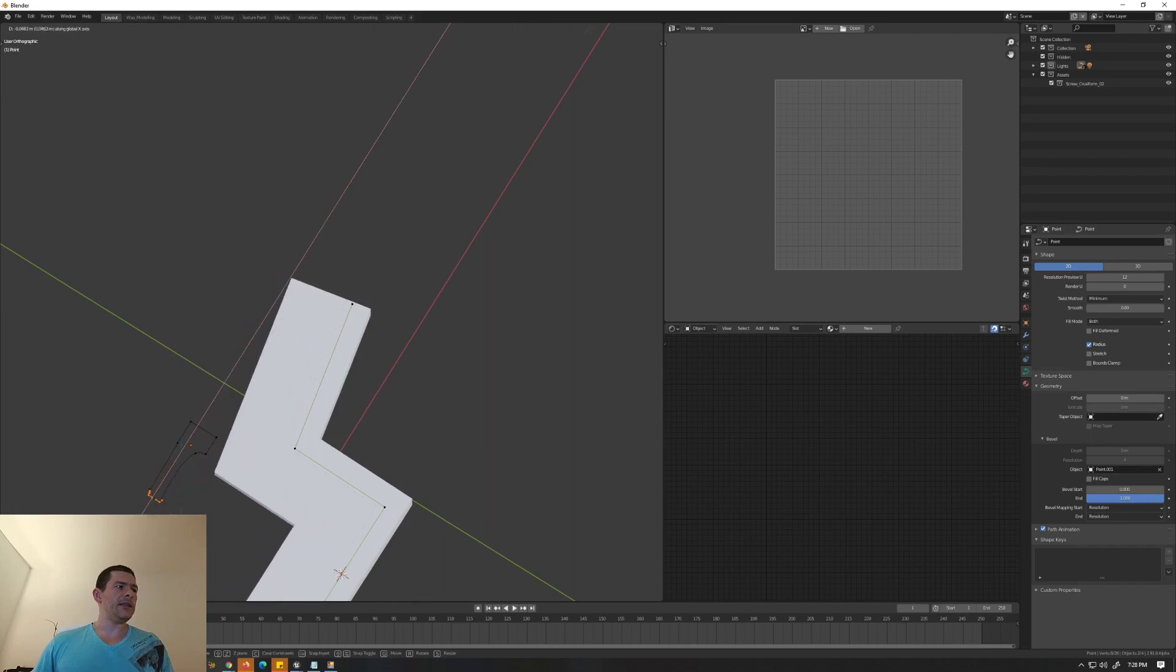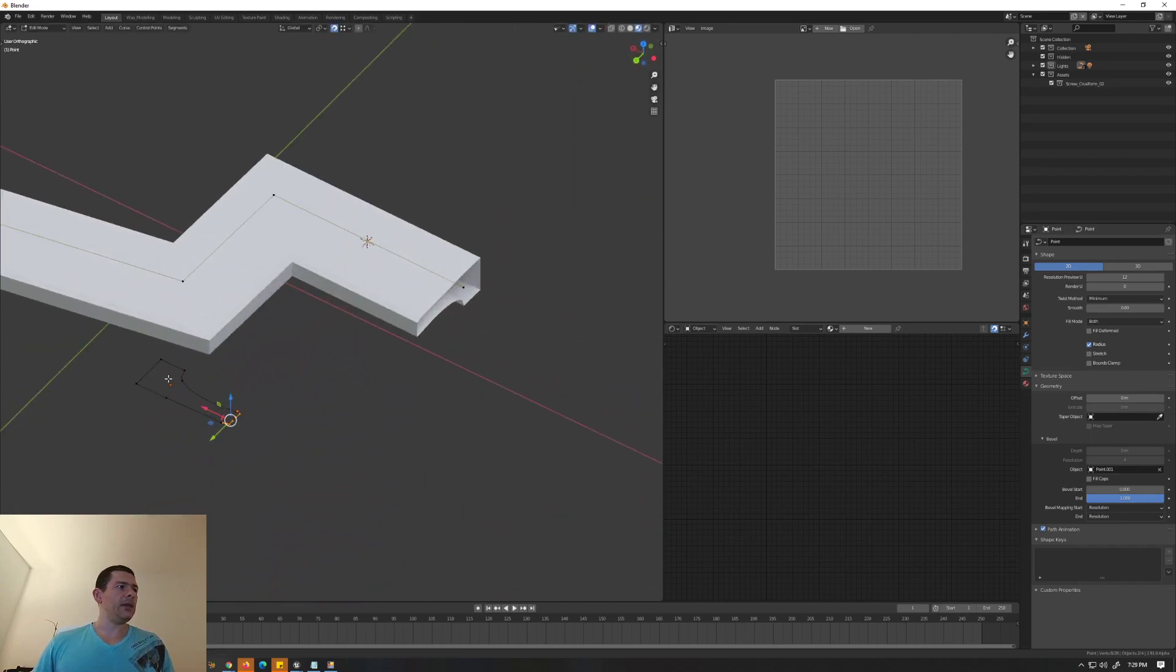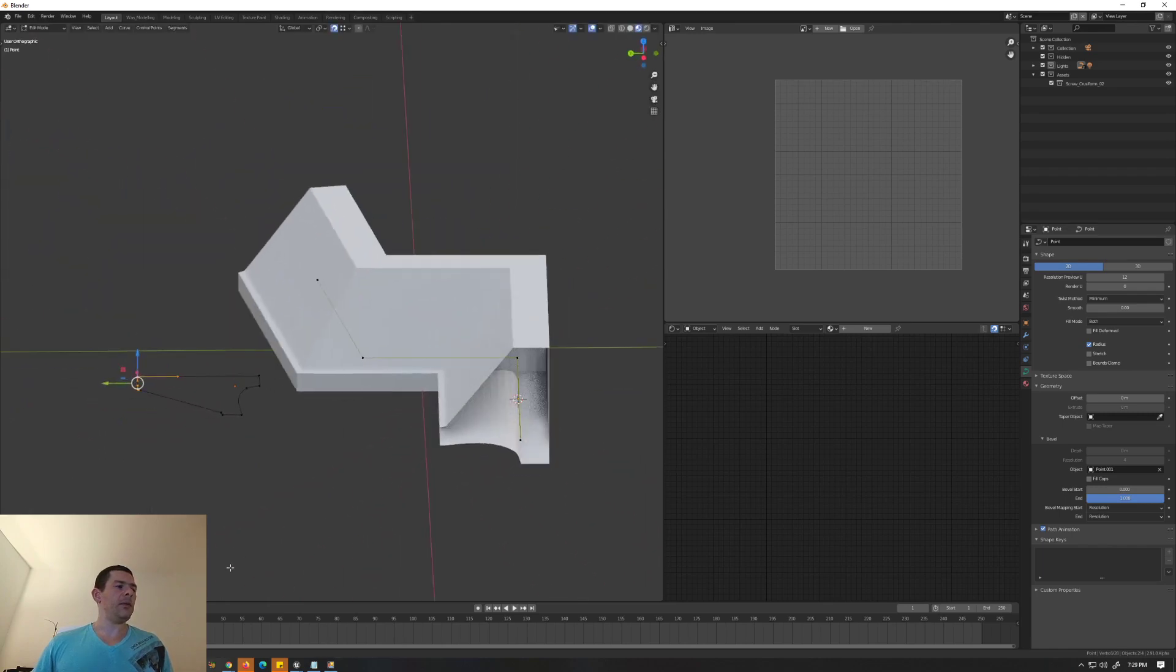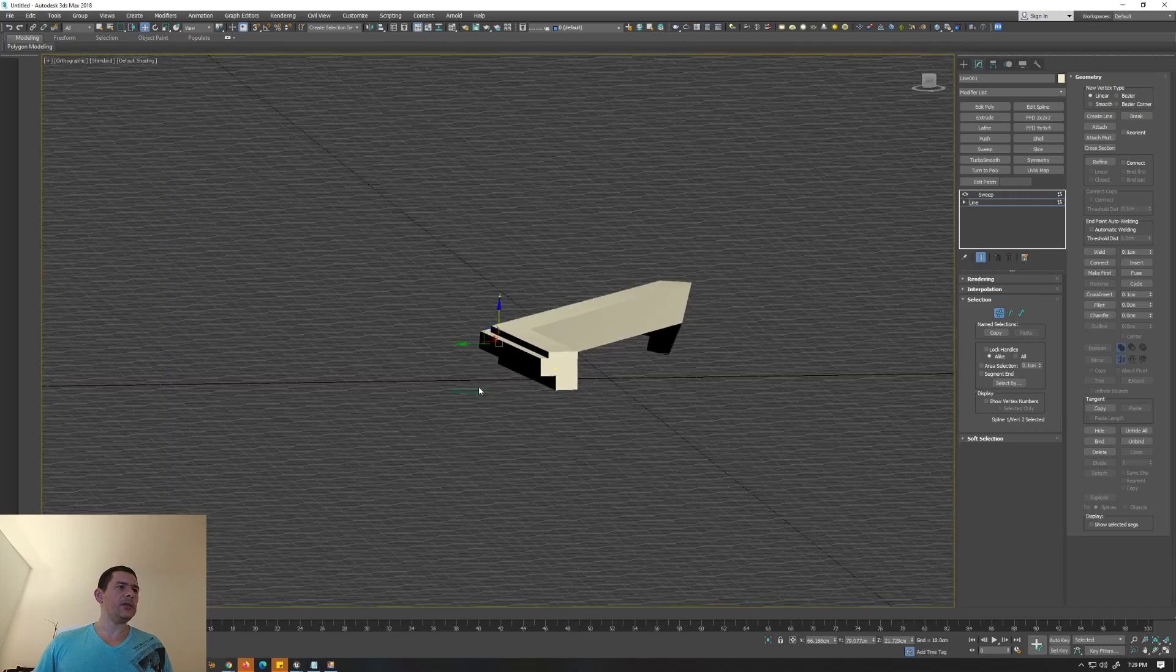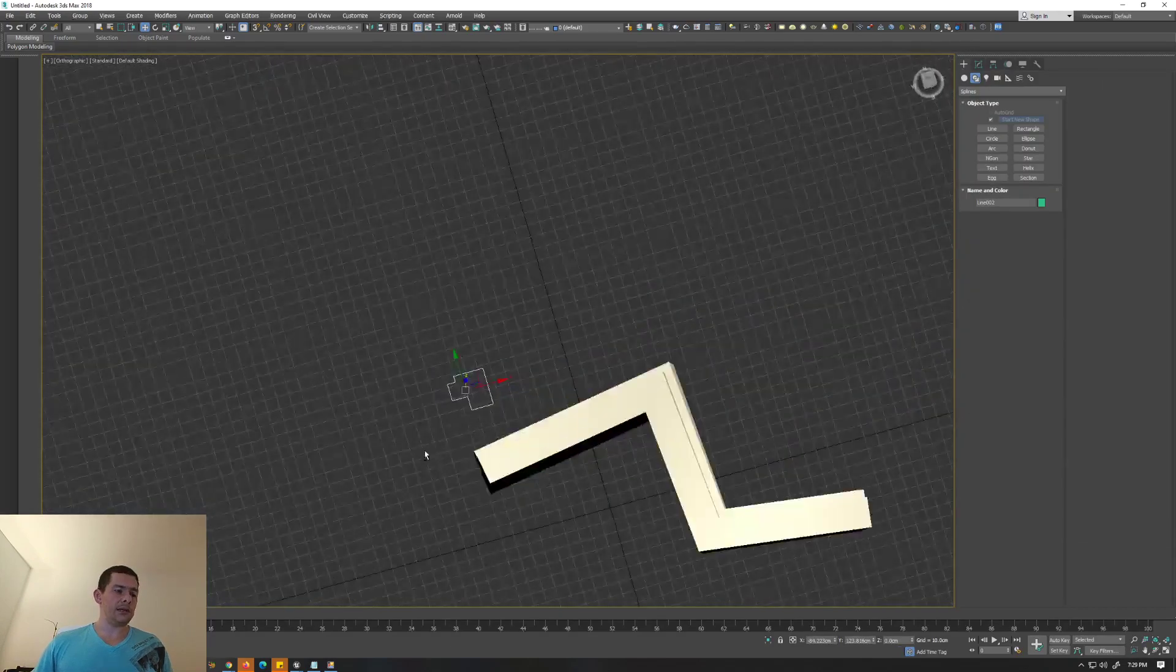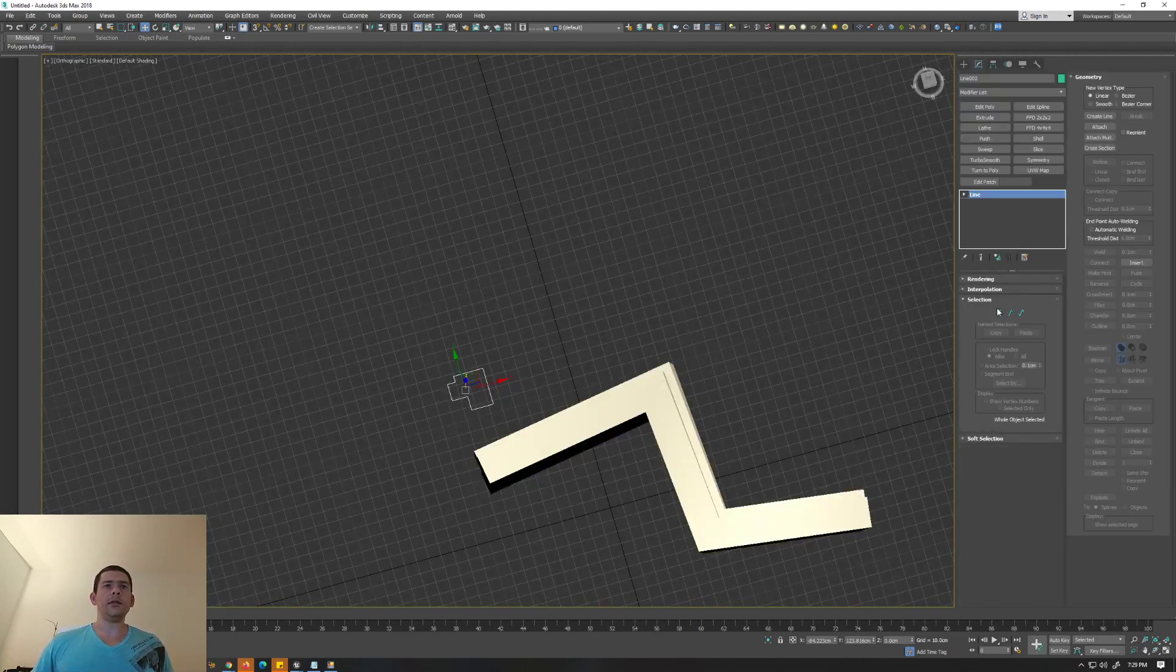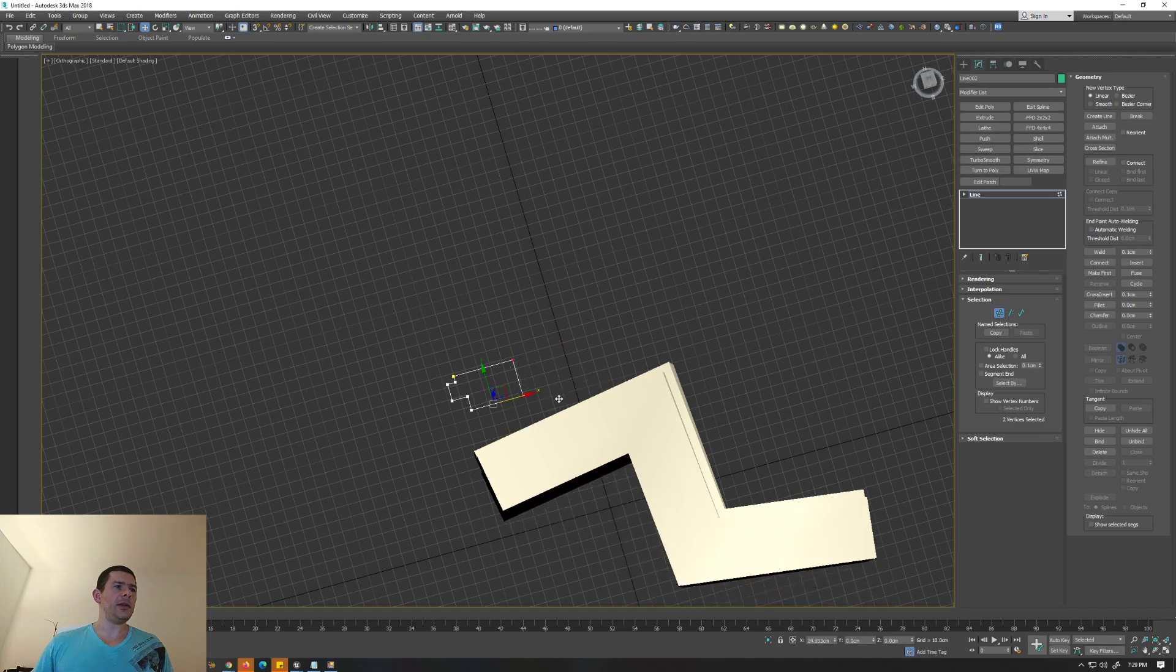The same thing happens with 3ds Max. If you go to this line, pick up your vertex, and start to move it around, everything will be following up.